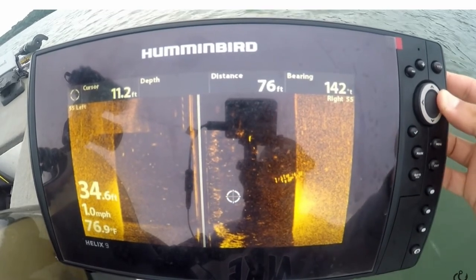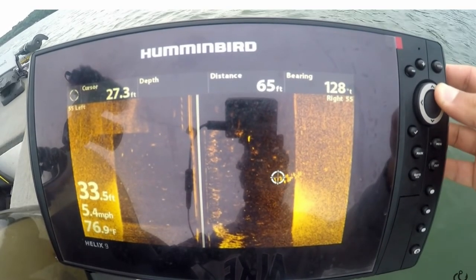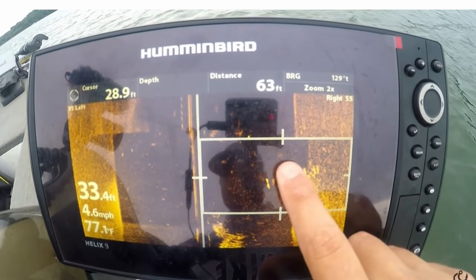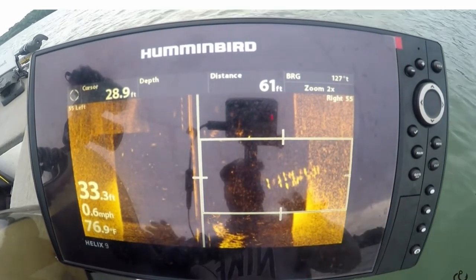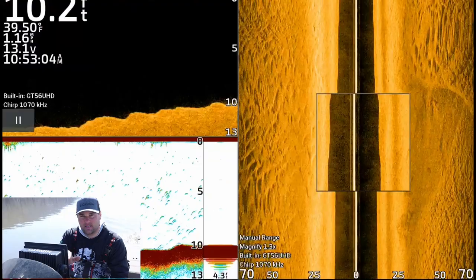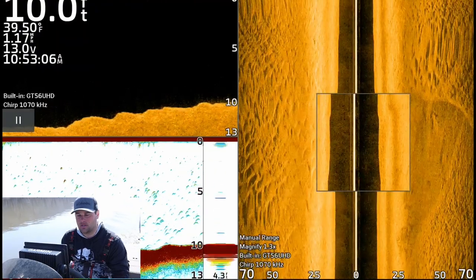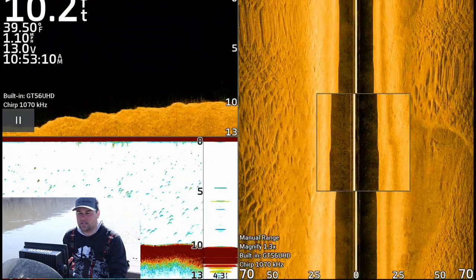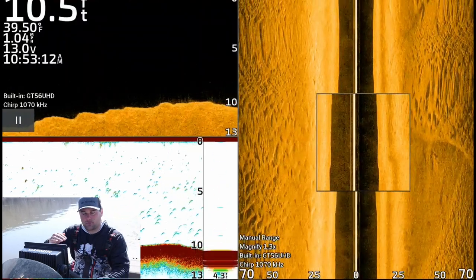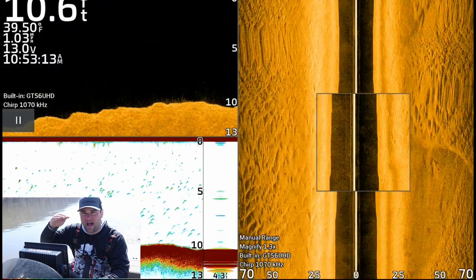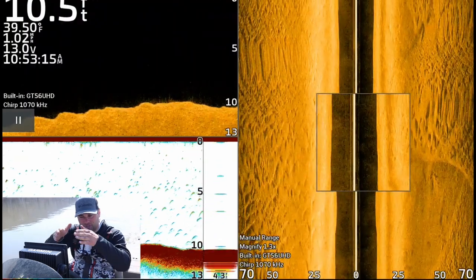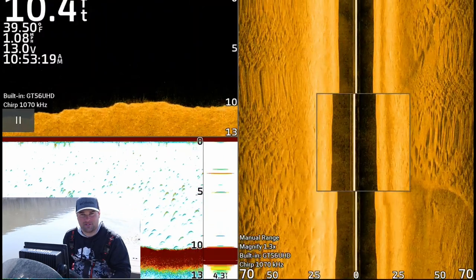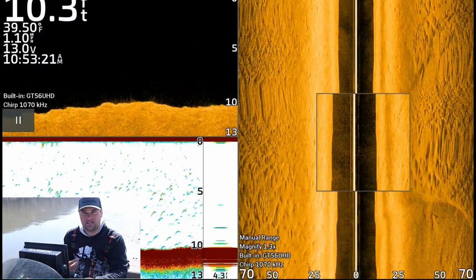What happened in that old video was I was using side imaging and saw a school of fish suspended pretty high in the water column — visible in the black area on side imaging and on down imaging. But because the 2D sonar cone was set to 200 kilohertz, and the fish were suspended high enough, they didn't pass through the cone and didn't show up on 2D sonar. That's something to take into account when using all three sonar views.